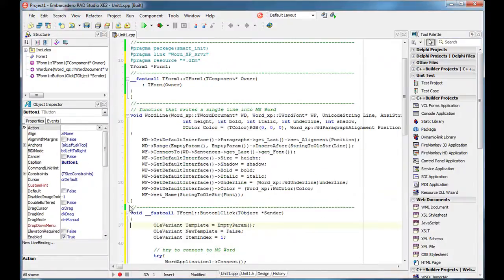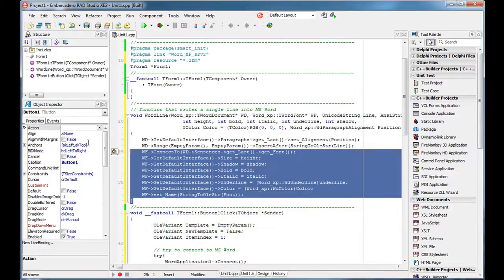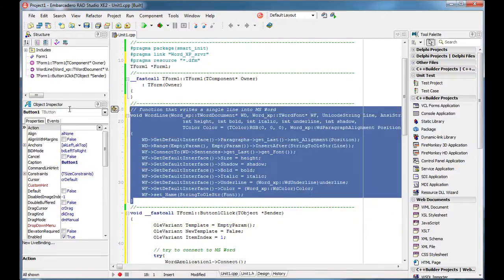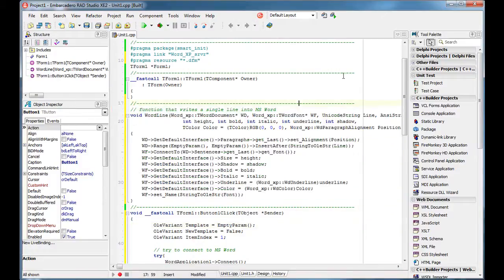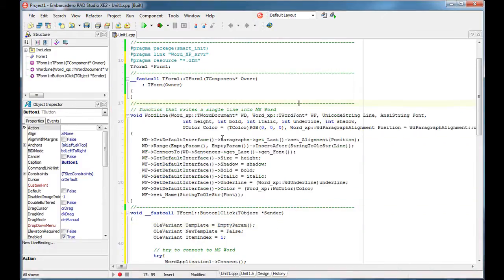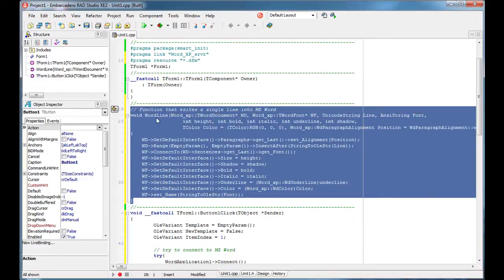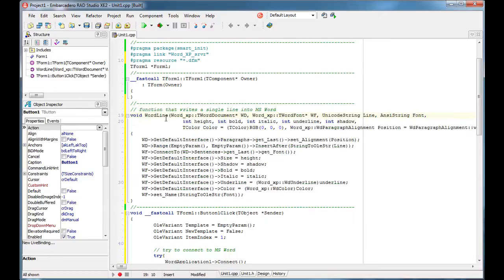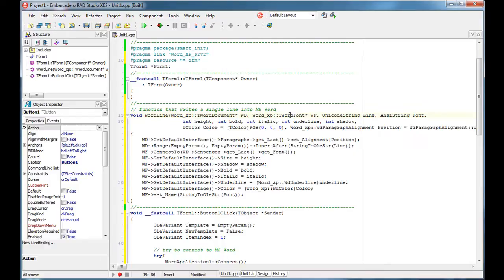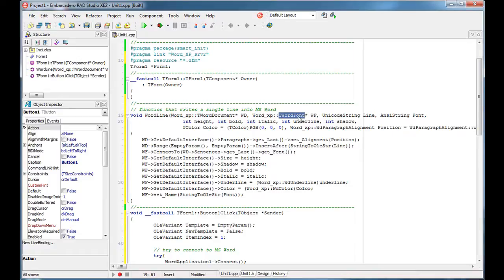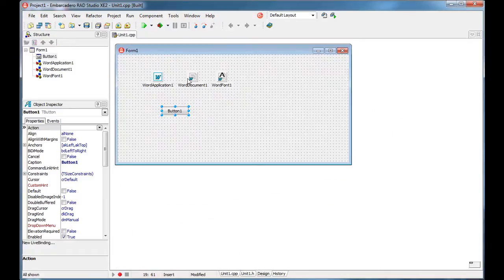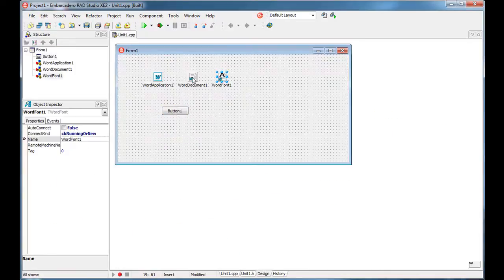In order to simplify things, I wrote this function. So this function pretty much inserts a word or a line of text inside Microsoft Word and uses the Microsoft Word document and Microsoft font, Word font—these two components.